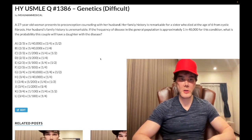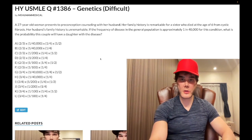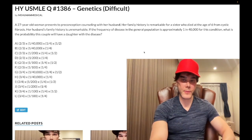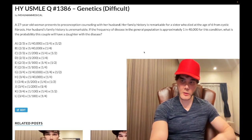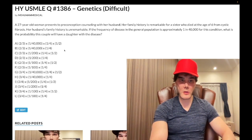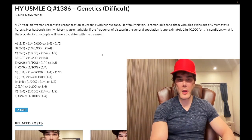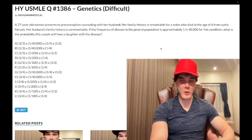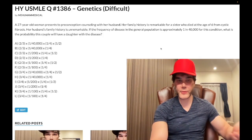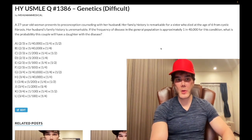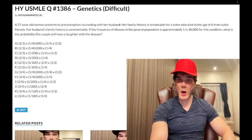The first thing for this question is: we're dealing with cystic fibrosis. It's an autosomal recessive disorder. We're not trying to make you diagnose it — we're just saying there's CF. Chromosome 7, CFTR gene.